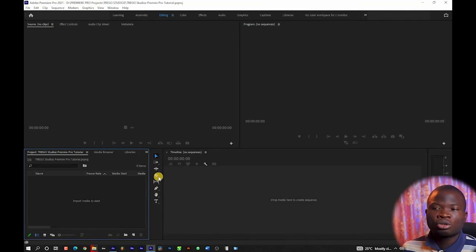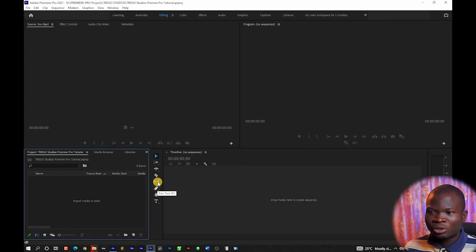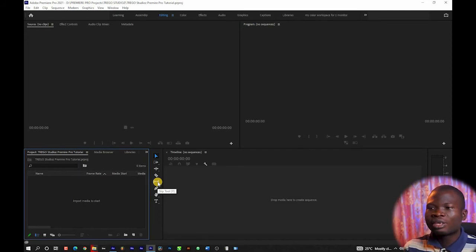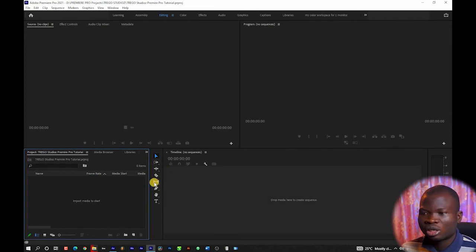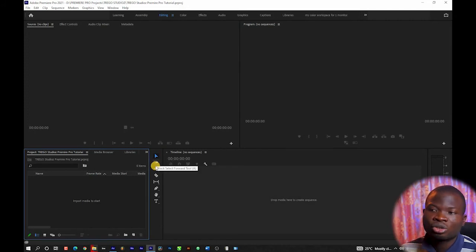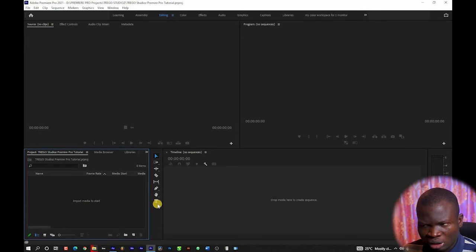This section of the interface is your toolbar — these are the tools you're going to be using to edit your project. All the tools you'll be using to cut, join, and edit are within this panel. This is the selection tool, the track selection tool, the track forward selection tool, the ripple edit tool, the razor tool, the slip tool, the pen tool, the hand tool, and the type tool. I'm going to explain the major ones that you need to edit your pastor's sermon.